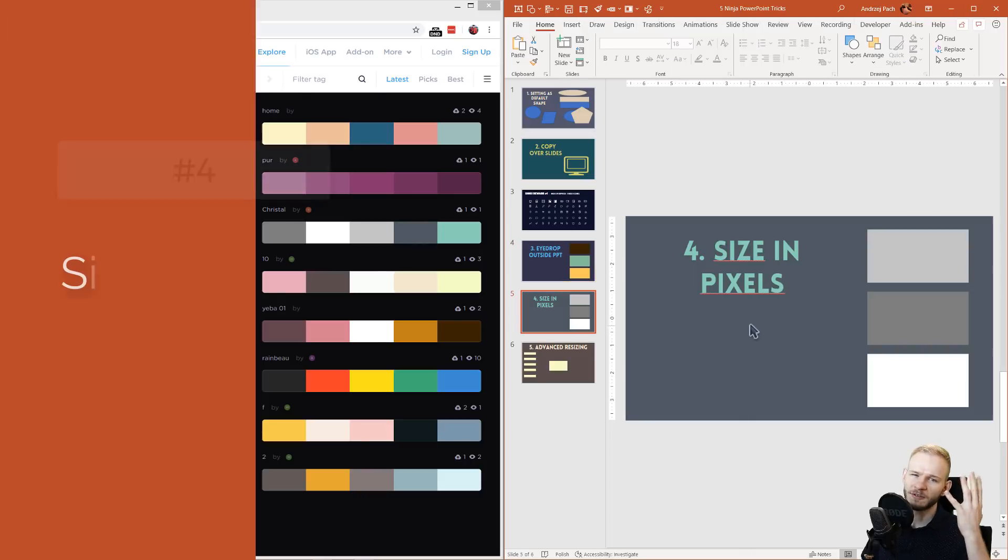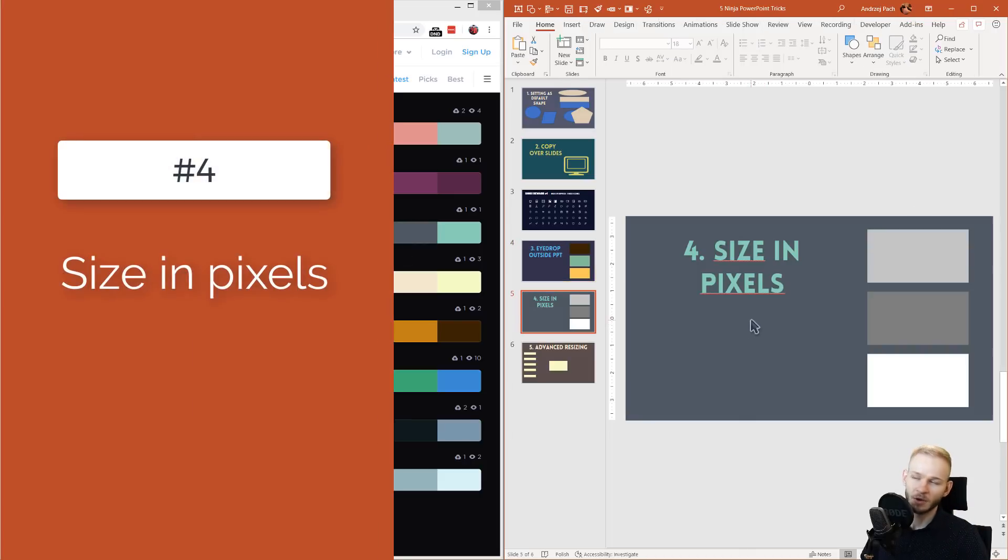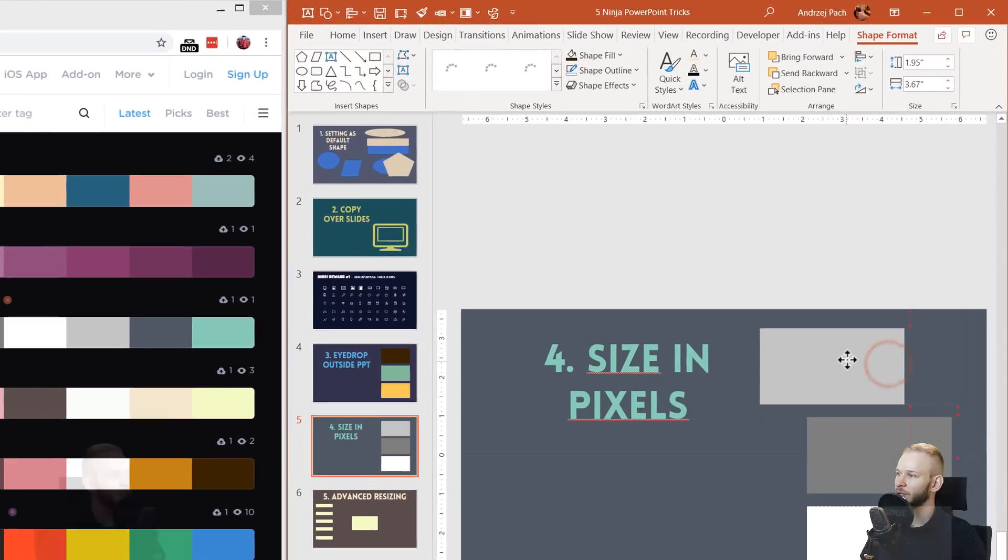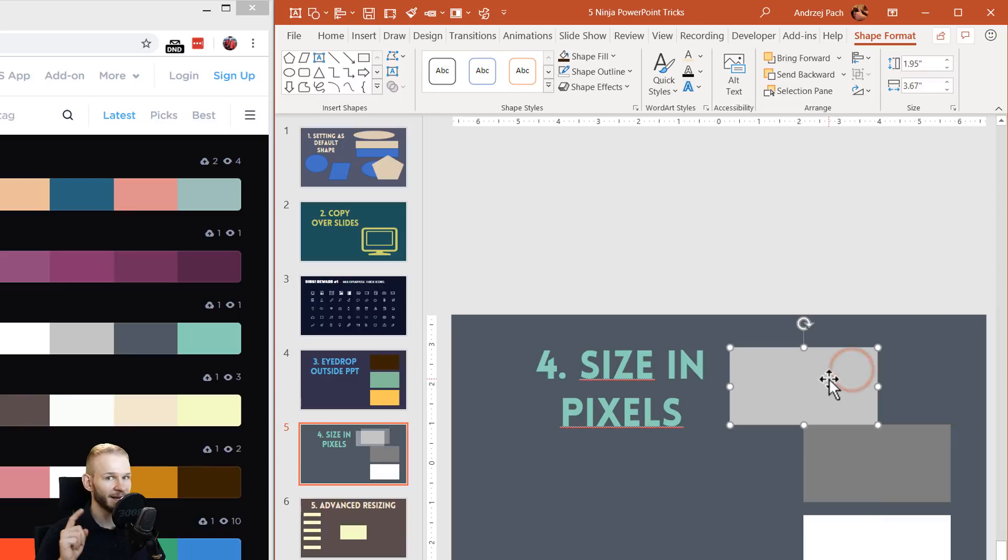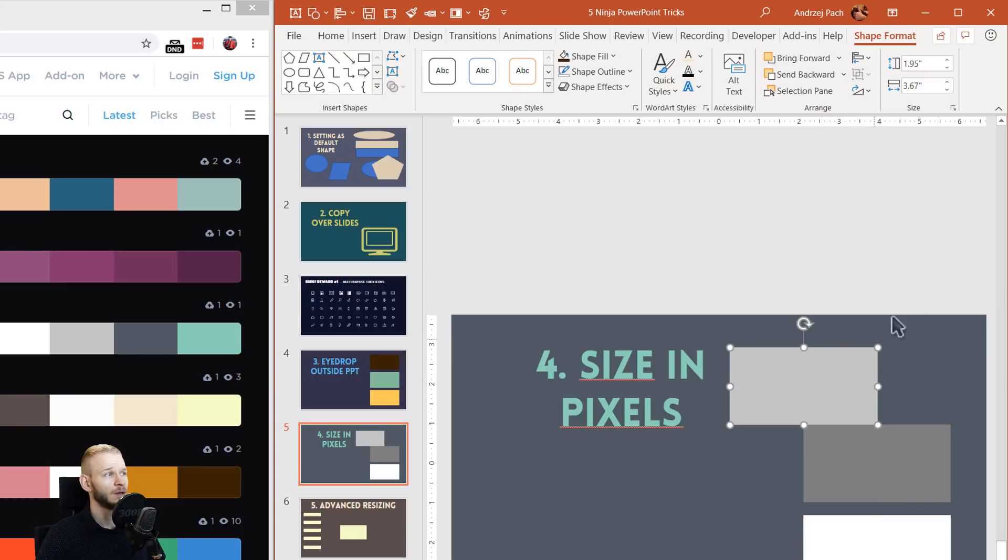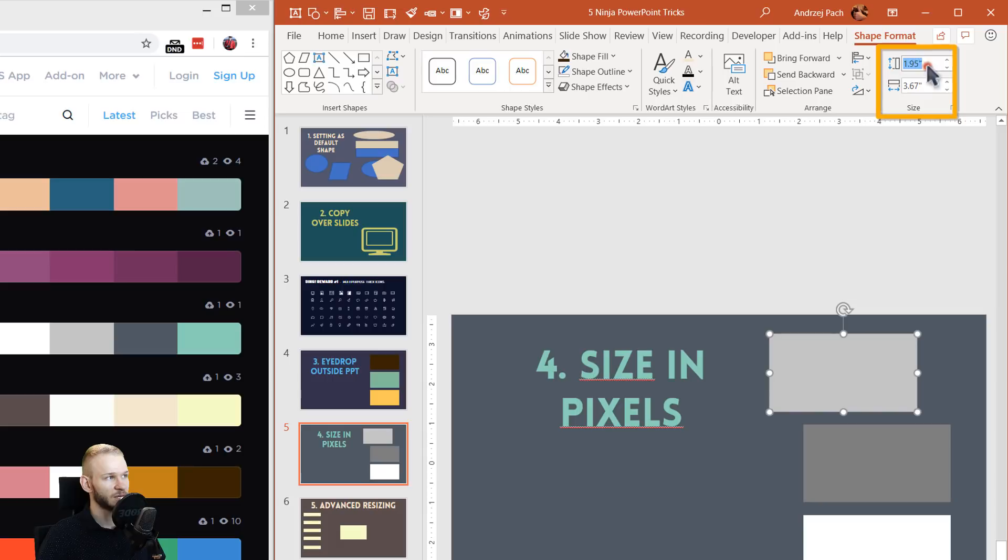Number four for this video will be the size in pixels. Let's say you have this element and you're designing something and you'd like this to be exactly 300 by 300 pixels. You're going to the size options and you're like, how to do this?